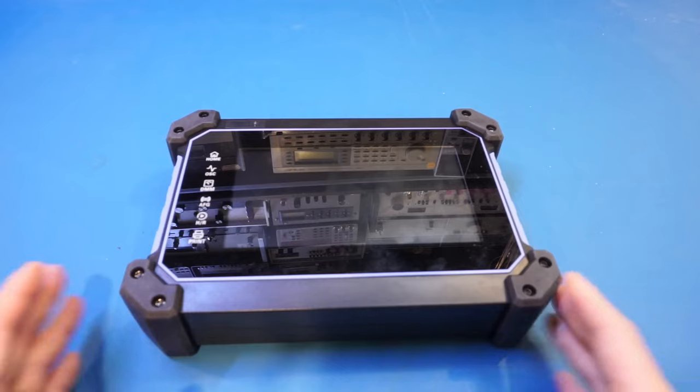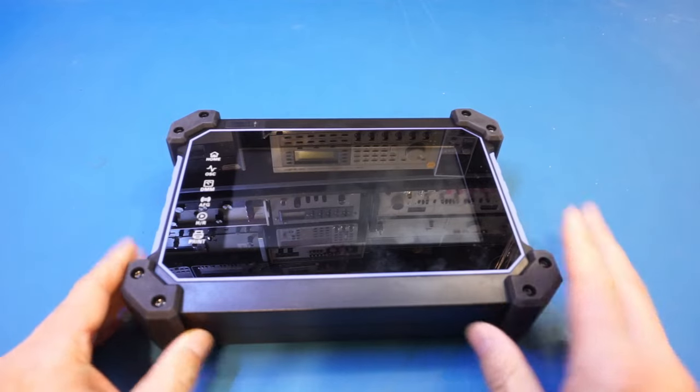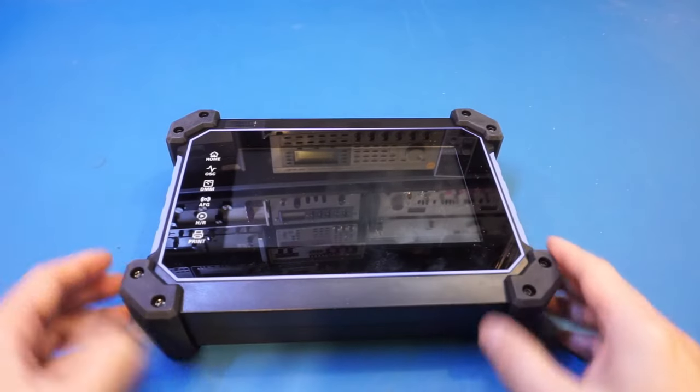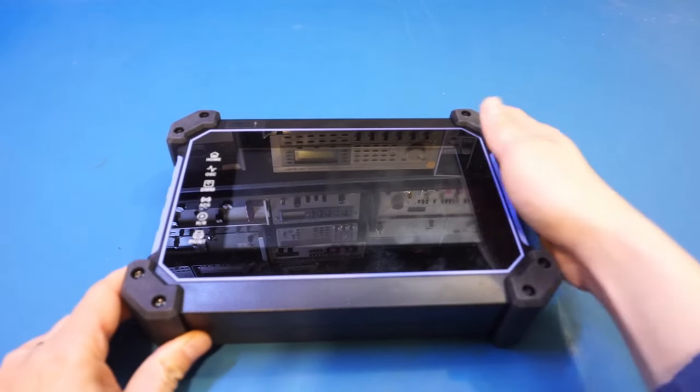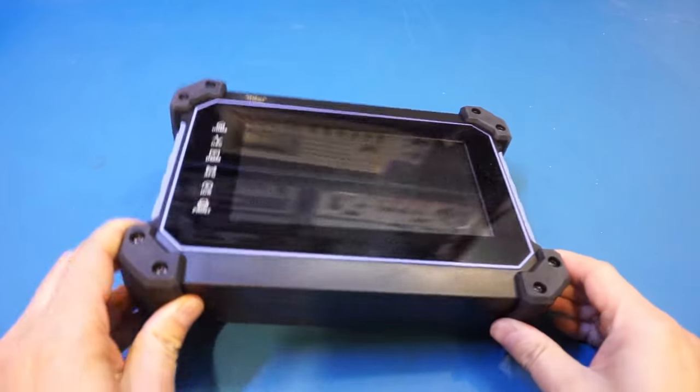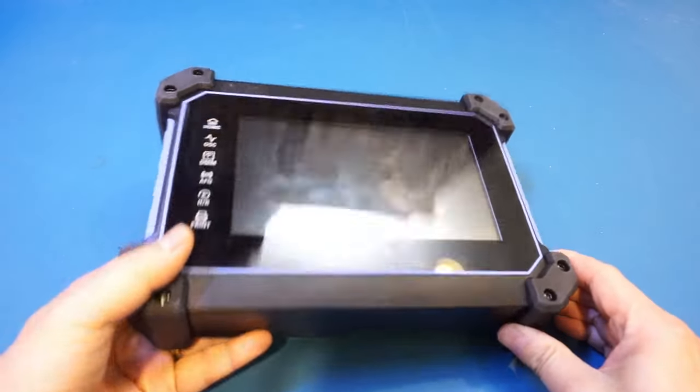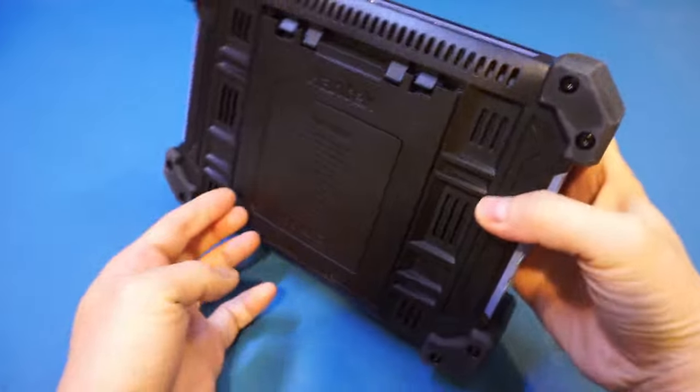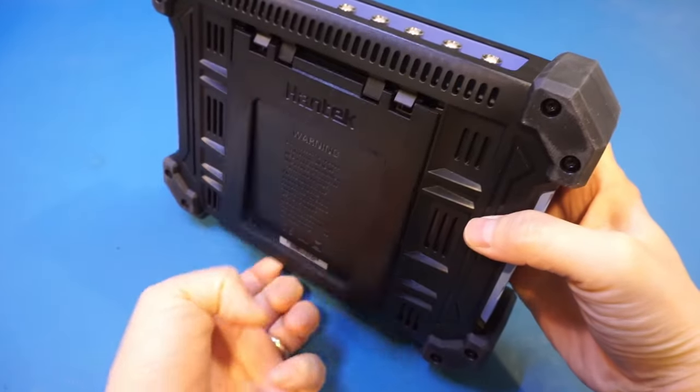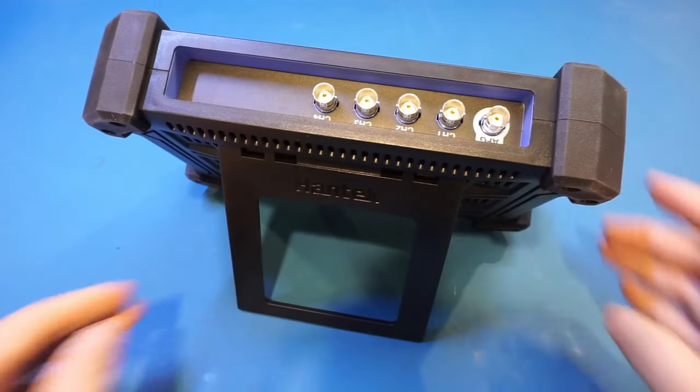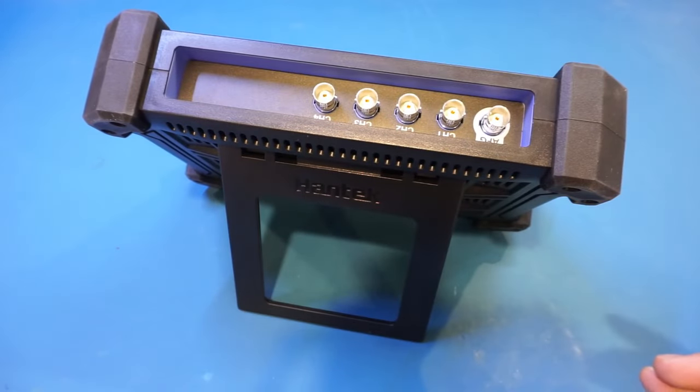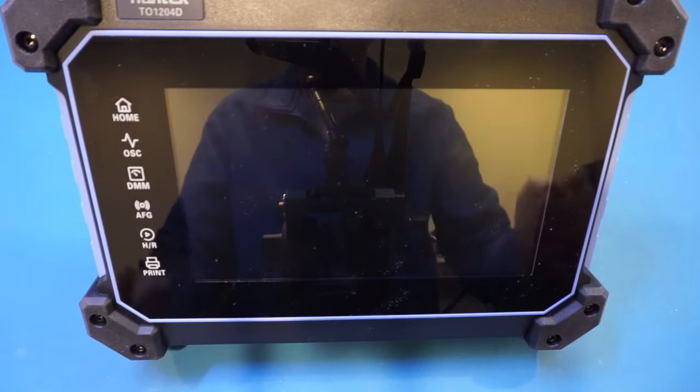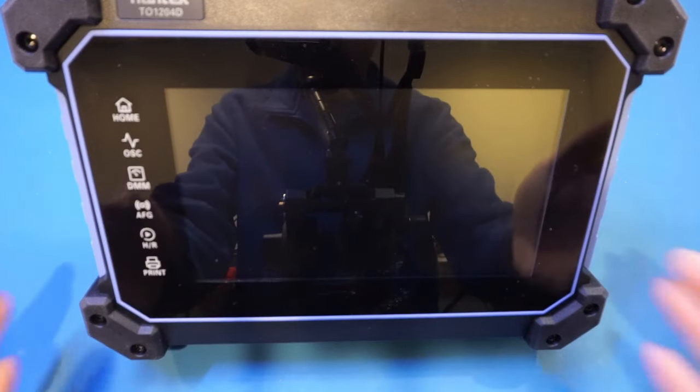The case of the TO-1204D is made of hard plastic, but we do have these four rather large rubber bumpers, so it should provide sufficient protection when you knock it around. We do also have a stand at the back. You can see, we can stand it up like this. Anyway, without further ado, let's power it on.